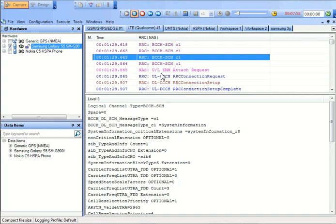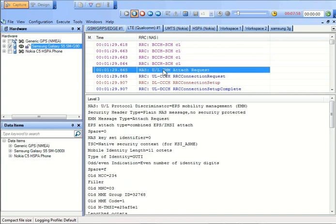Also we can see what exactly are there in the attached requests. We have seen when the user is switched on, there are different information related to the user, its temporary identity. All this information has been passed on from the user towards the base station and then to the core network.